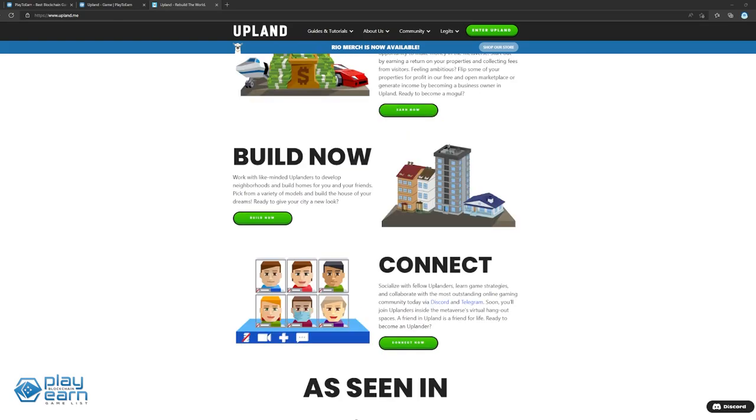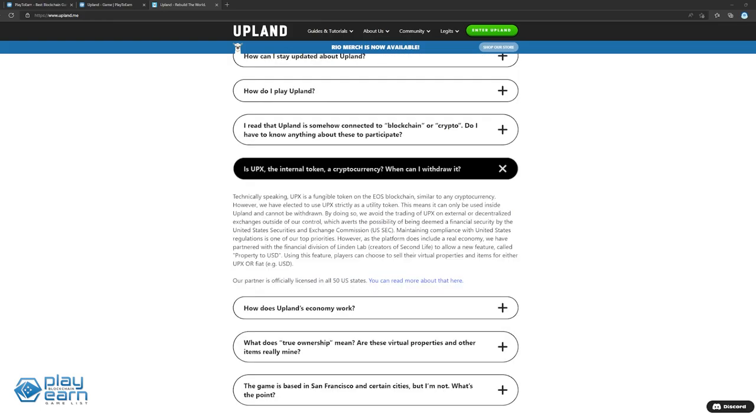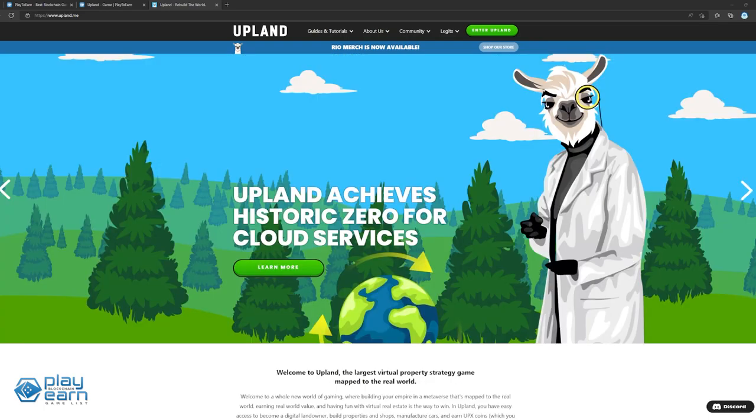The game also offers a building feature, where players and like-minded Uplanders can develop neighborhoods and build homes, where they can choose from a variety of models to build their dream house in their city. The game also has its own utility token called UPX, but this token is only used internally in the game and cannot be traded on other exchanges. Instead, Upland has a feature called Property to USD, where players can choose to sell their virtual properties and items for either UPX or USD. The game is live now and can be played on web on both Android and iOS devices. If you want to try it out, check your phone's respective app stores.